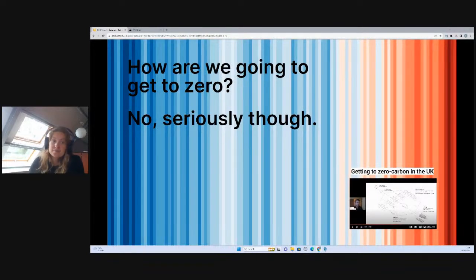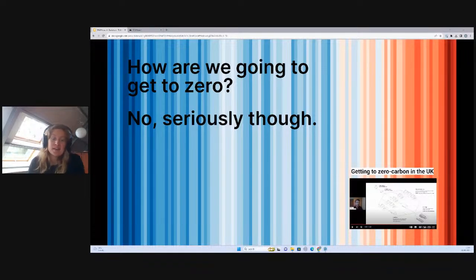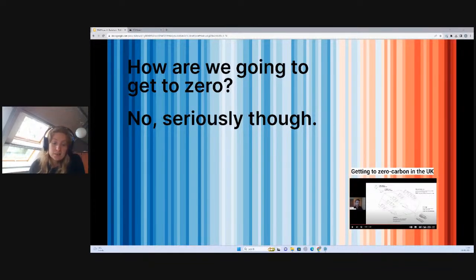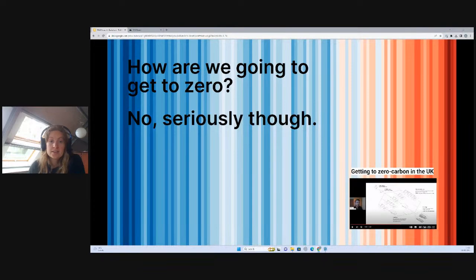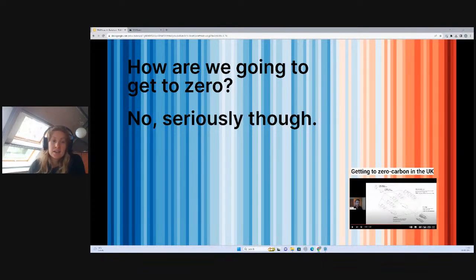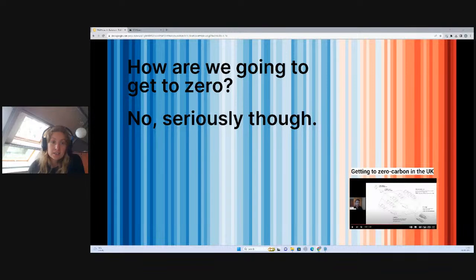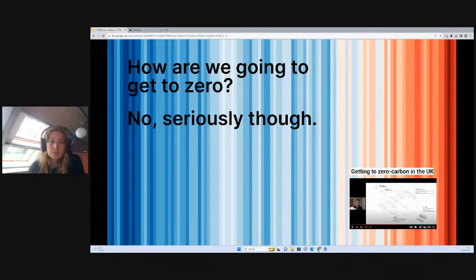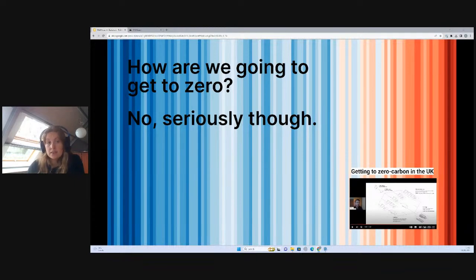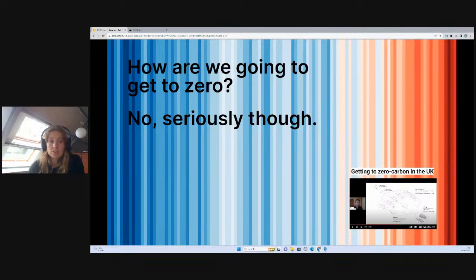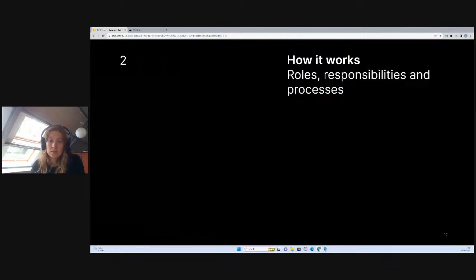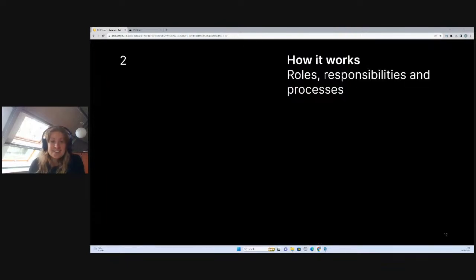The zero carbon element, the sustainability targets that we're all working towards is a really enormous conversation. I would encourage you to take a look at one of our previous YouTube lives, which was hosted by my colleague Clayton, which goes into more detail in terms of the goalposts and the targets that we need to reach.